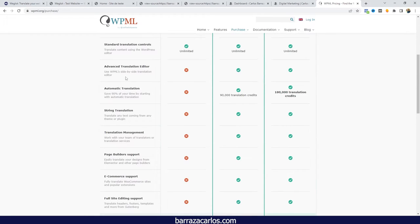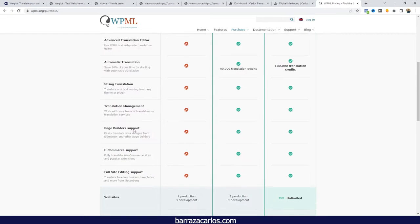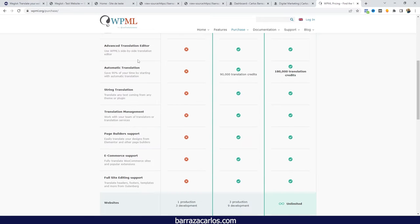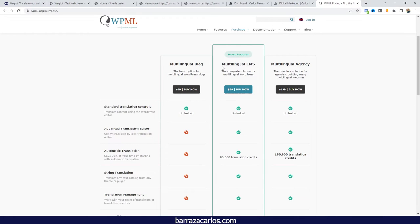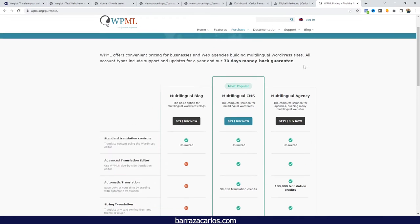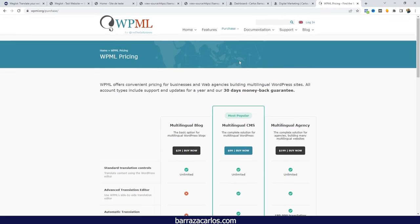Here we have the different features that are included on the CMS plan: the automatic translation, advanced translation editor, the multilingual blogs mainly recommended for small websites. But if you have small websites, then probably TranslatePress is another plugin that can help.